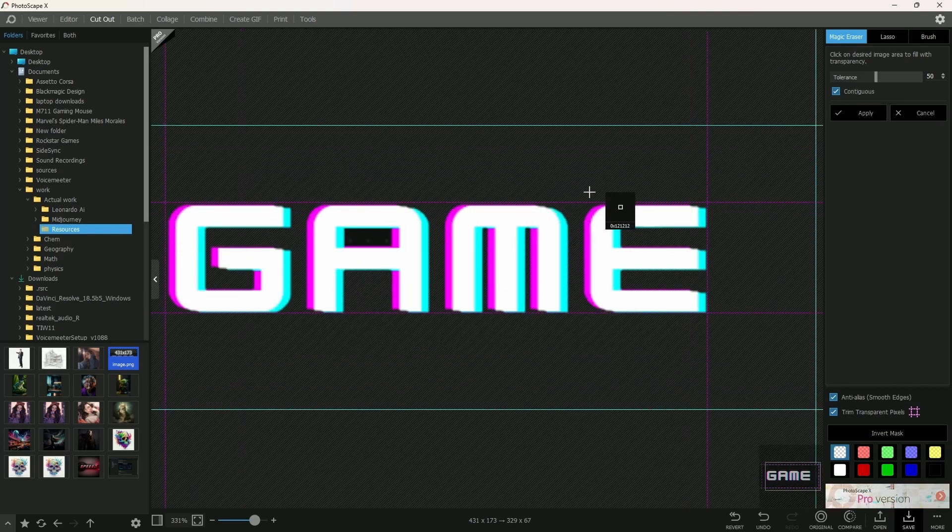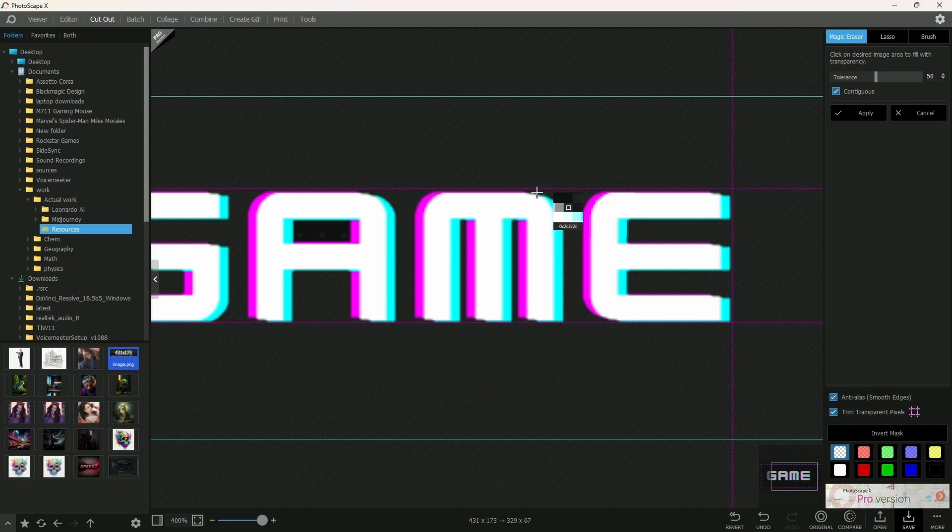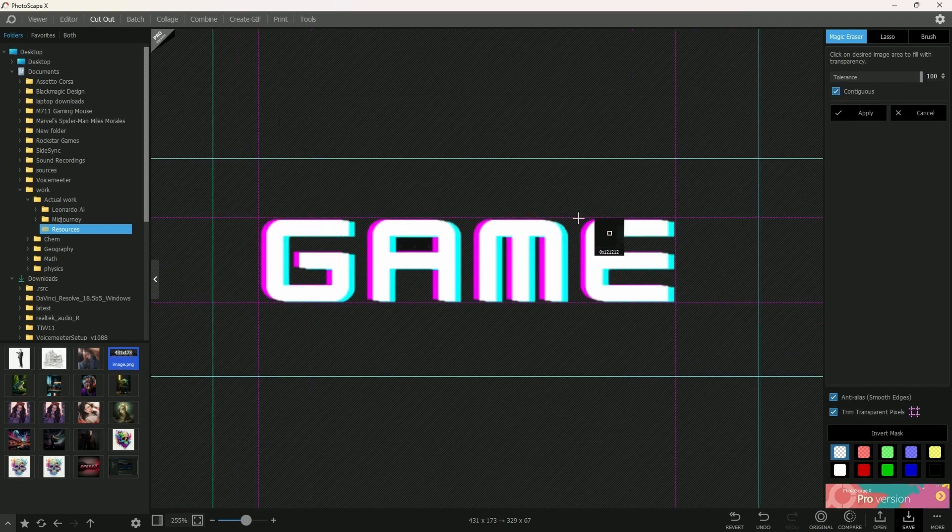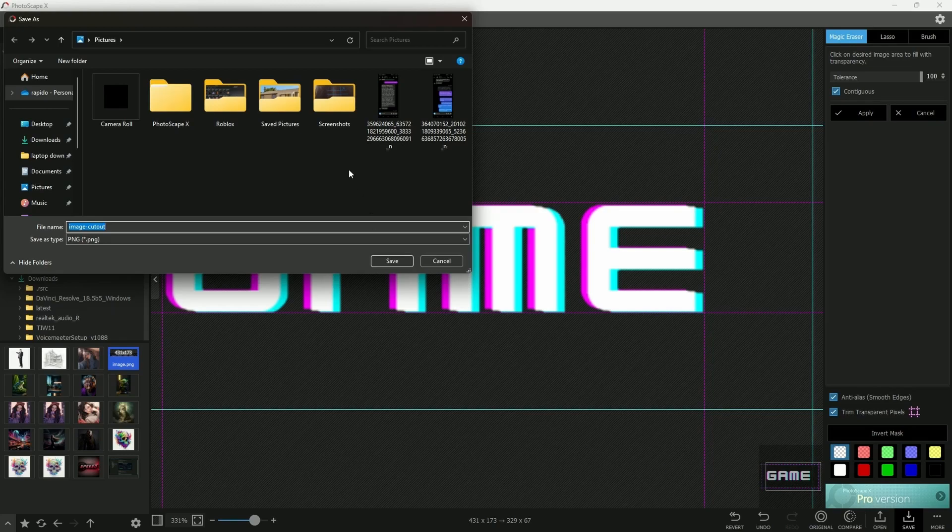If you're seeing some rough edges or maybe the color is left behind somewhere, you could increase the tolerance so it removes as much of that color as it can. And you can save it the same way by going down here and saving it onto your computer.